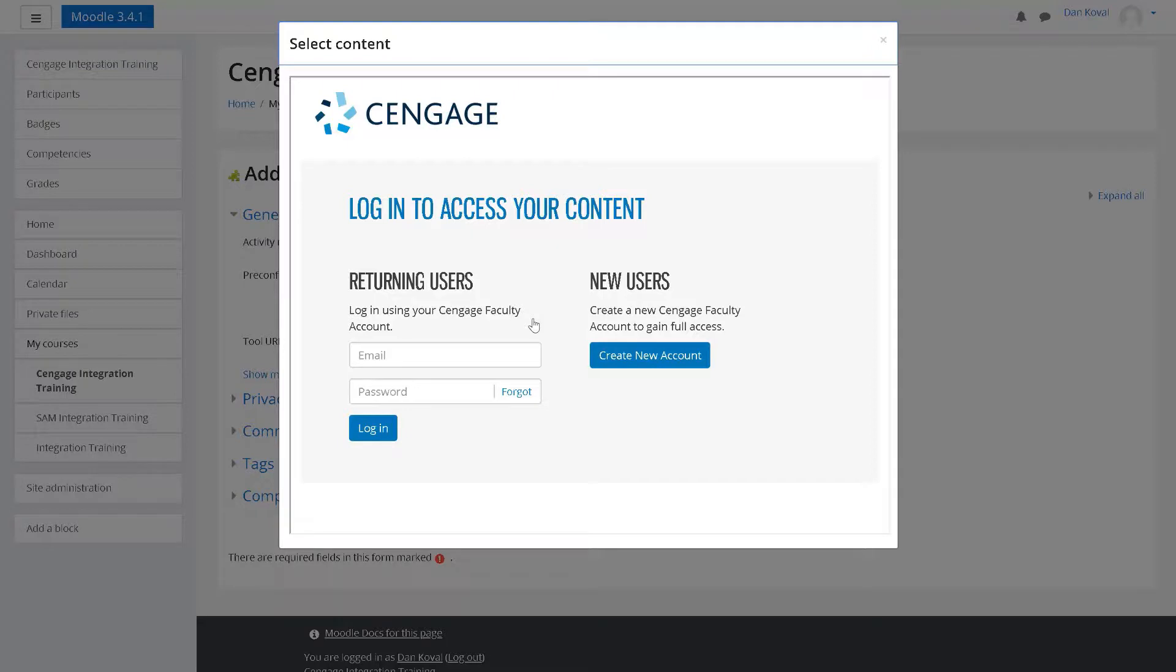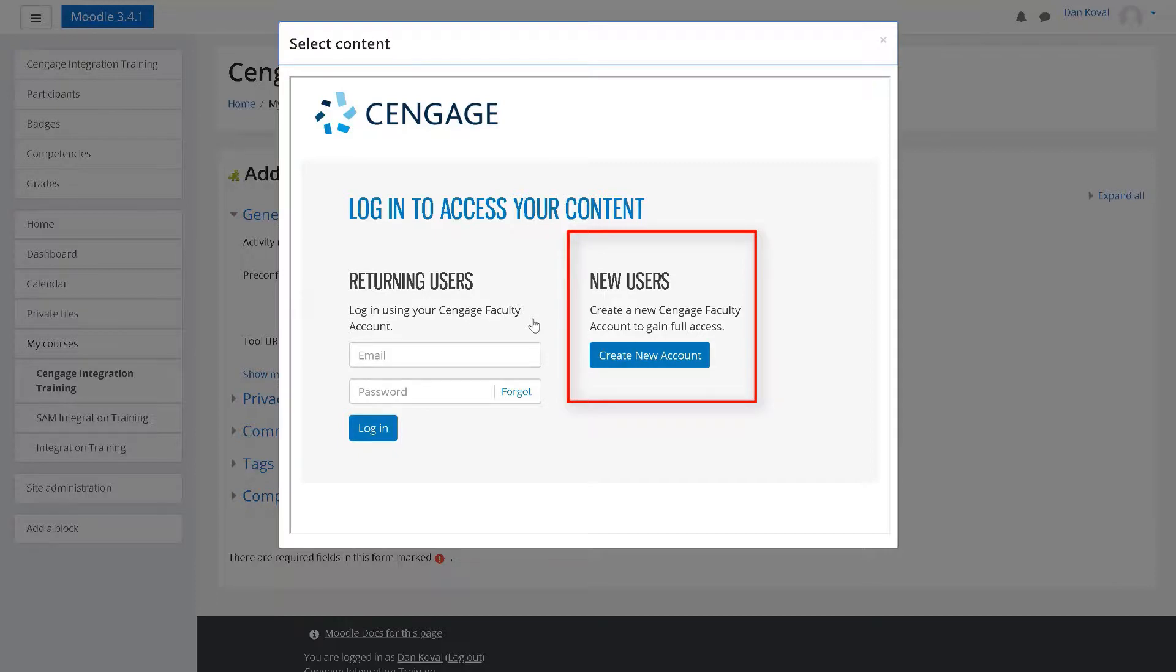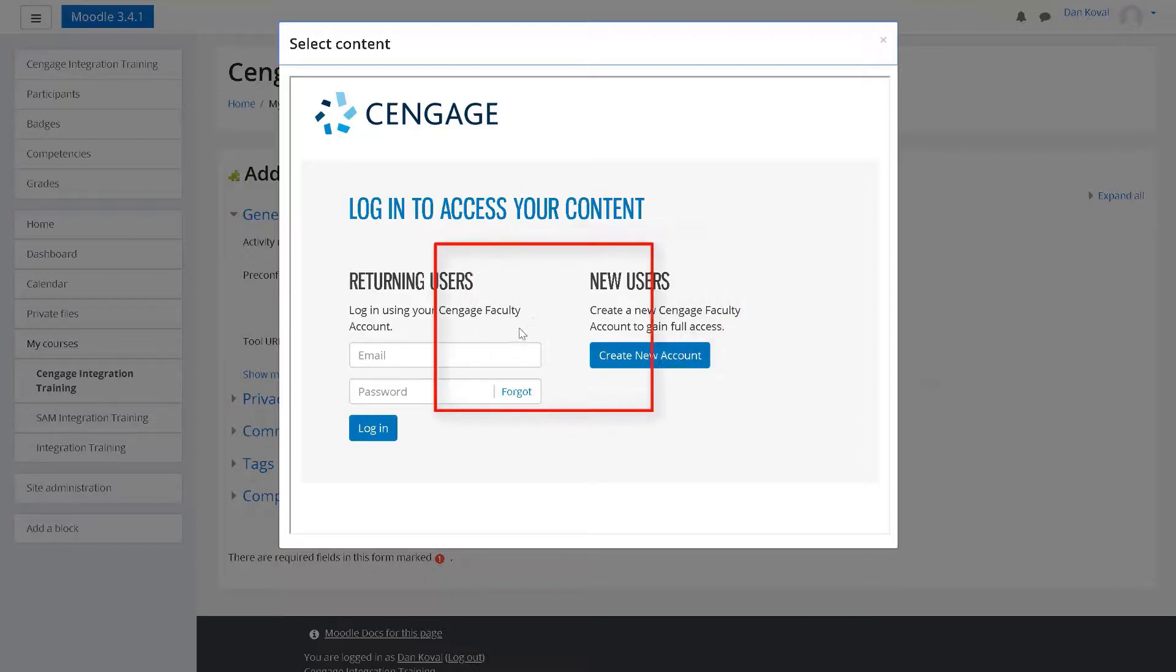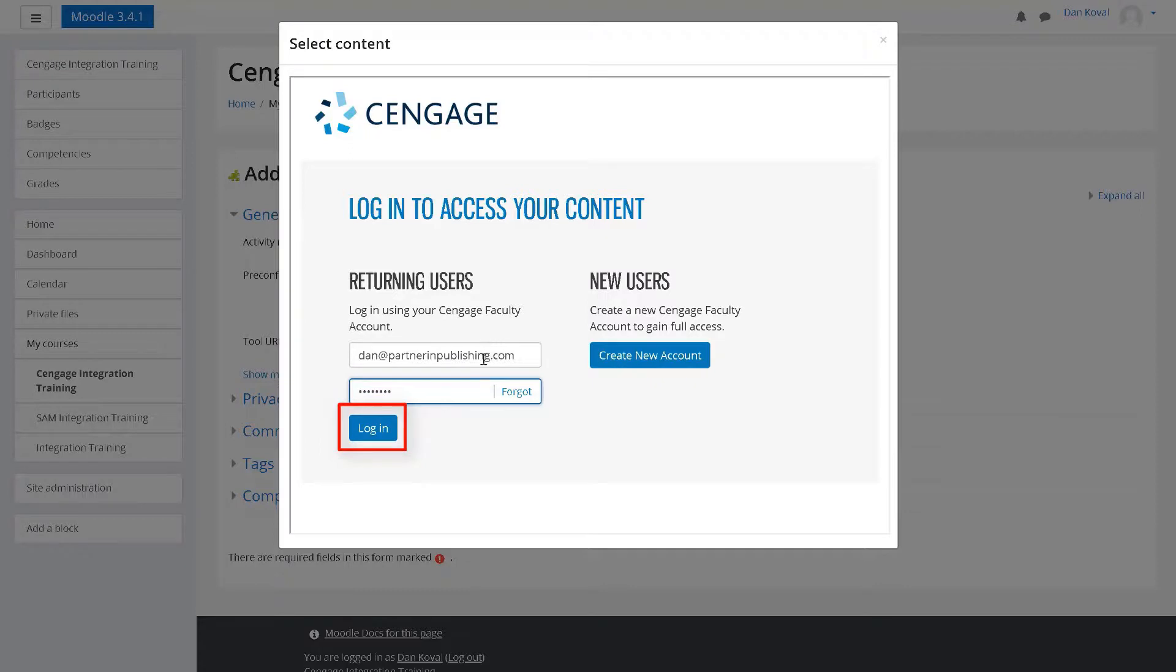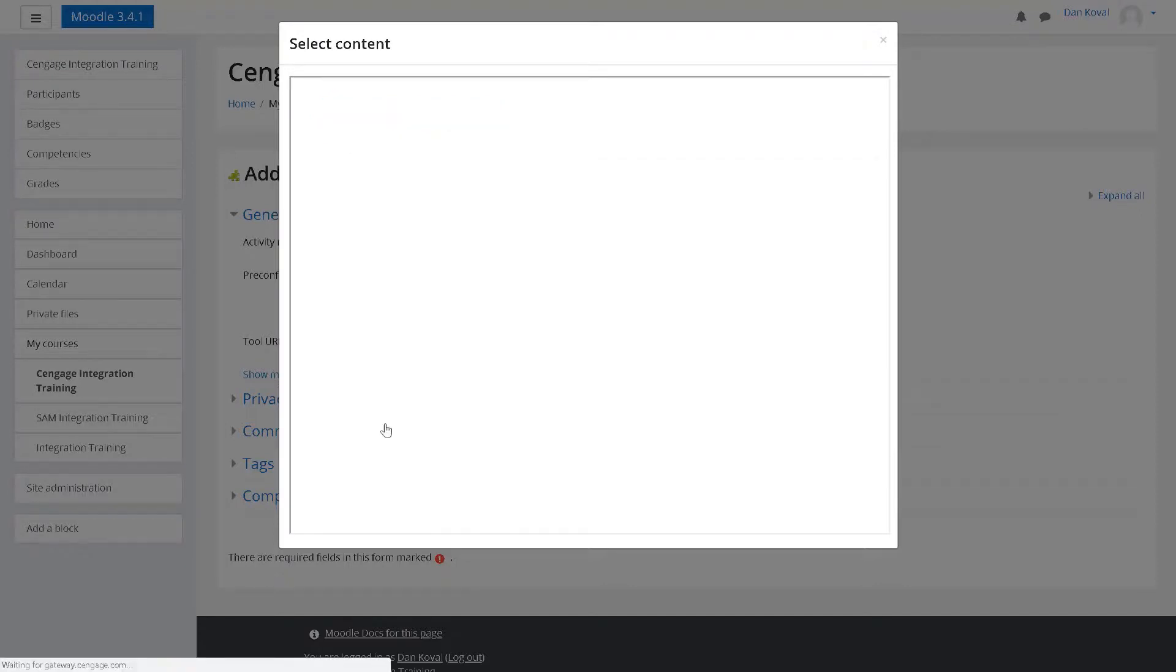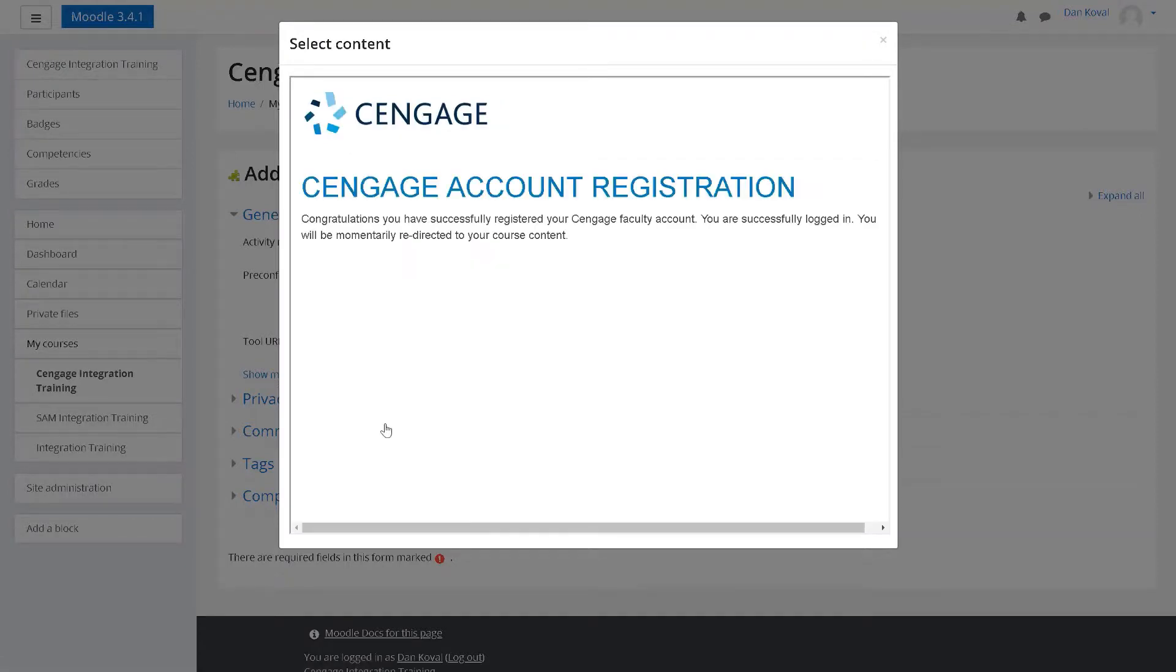The first time you select this tool, you will be asked to link your Moodle account with the Cengage account. If you do not have a Cengage account, click create account to request one. Your request must be verified and then your account information will be sent to you by email. If you have an account, enter your email address and password and then click login to connect your accounts. You will receive a confirmation message that you have successfully registered your account.